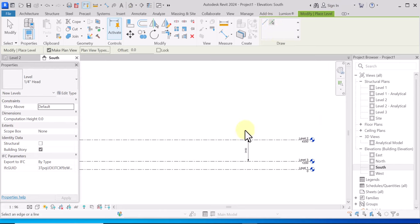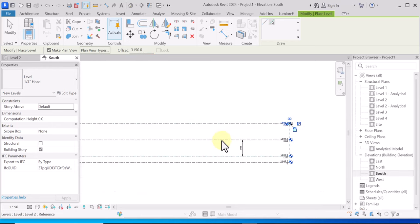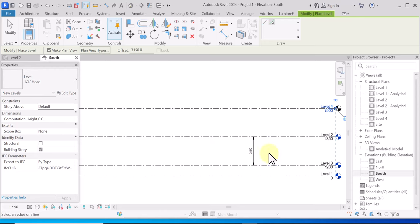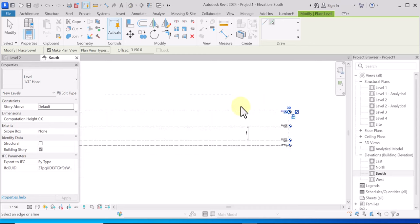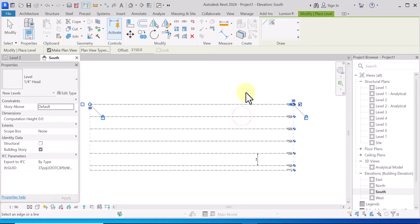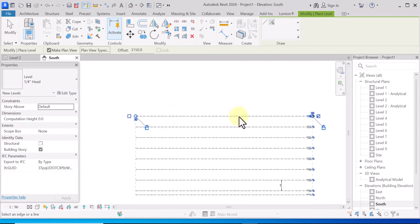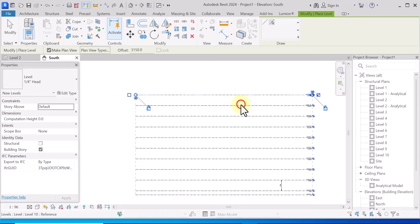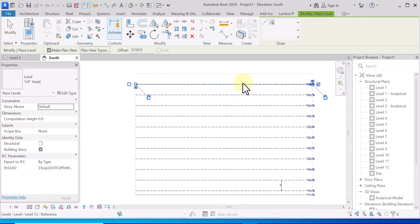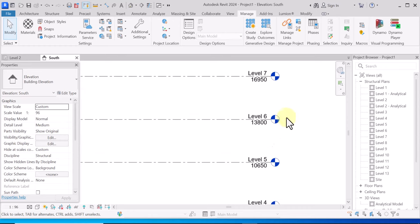I'll select this one again, hit Create Similar, click Apply. The offset should be 3150 — 150mm is the slab in between. I want to go like 10 floors: ground floor, first floor, second floor, third floor, fourth floor, fifth floor, sixth floor, seventh floor, eighth floor, ninth floor, tenth floor, and the roof.